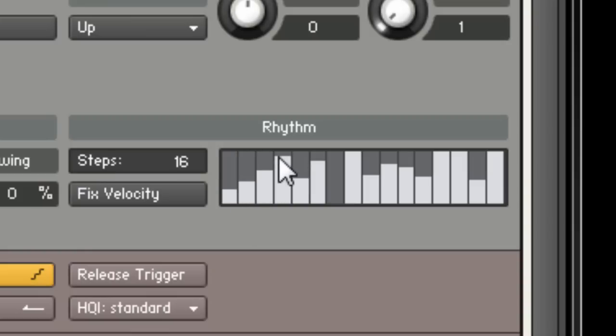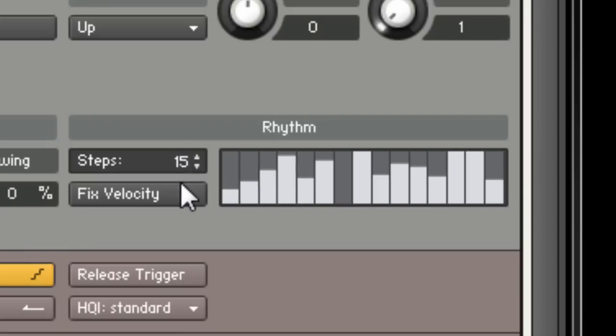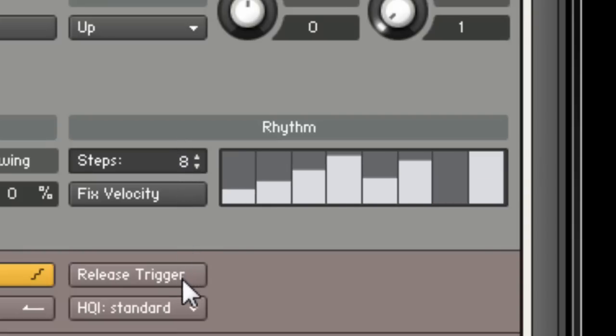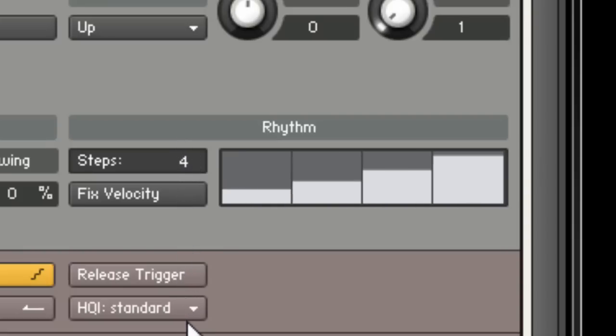First off, determine how many steps you really need. If all you need is a four-step pattern to repeat, change the table size to four steps.